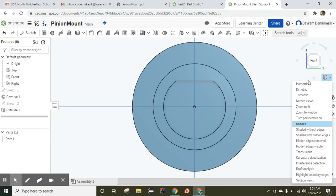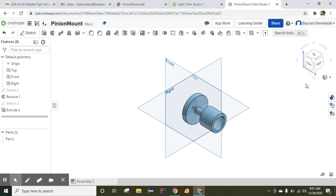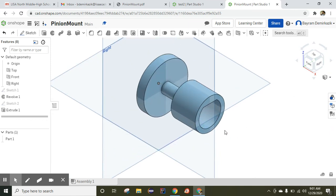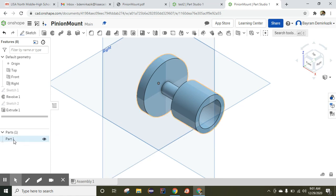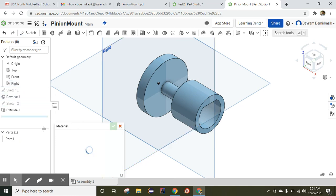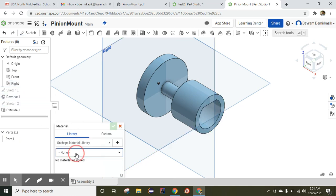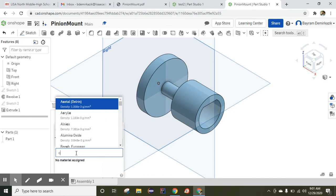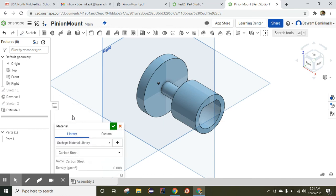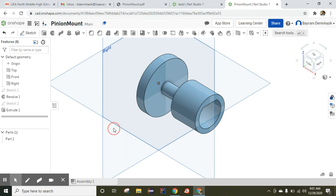Click isometric so the part is completed. The final step, we are going to assign material. Right-click on Part 1, assign material. We are going to choose carbon steel and say OK.